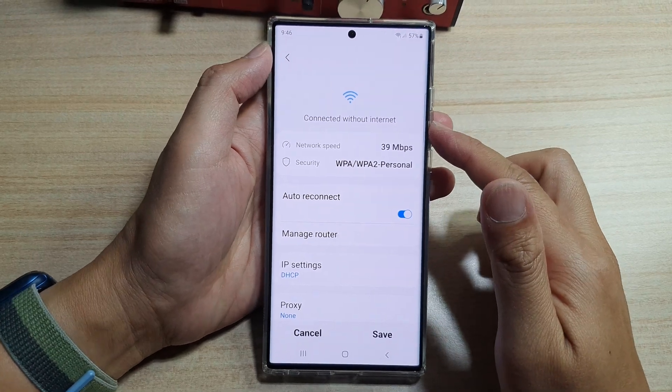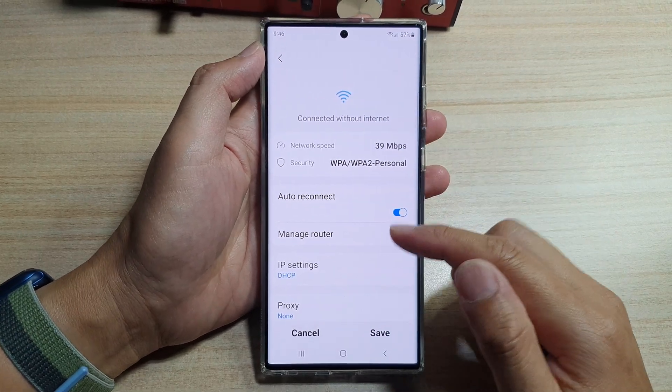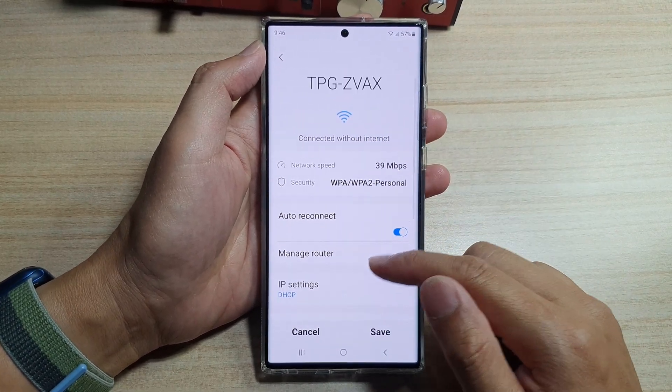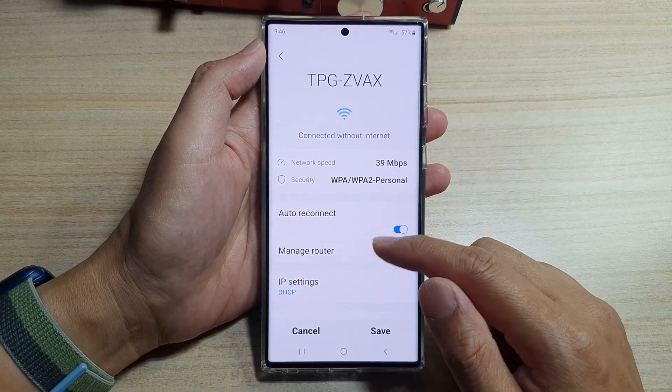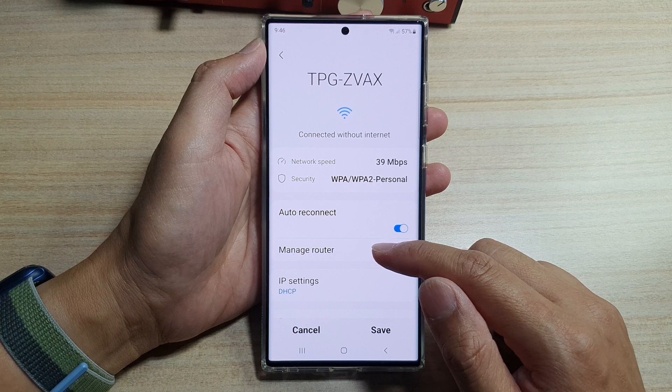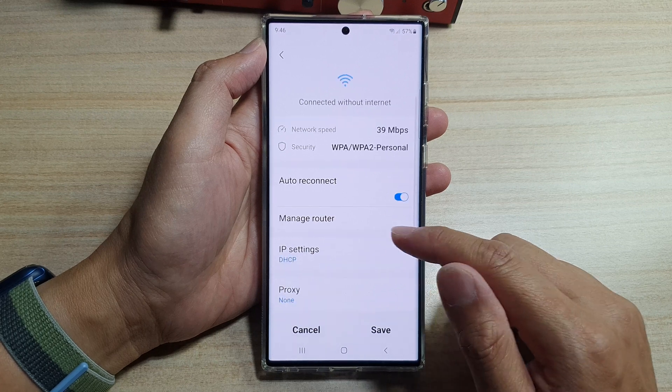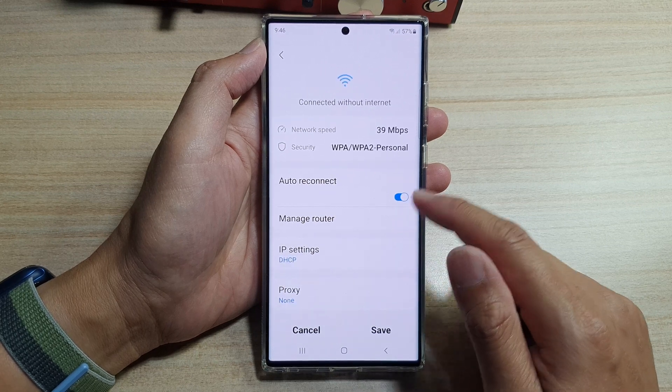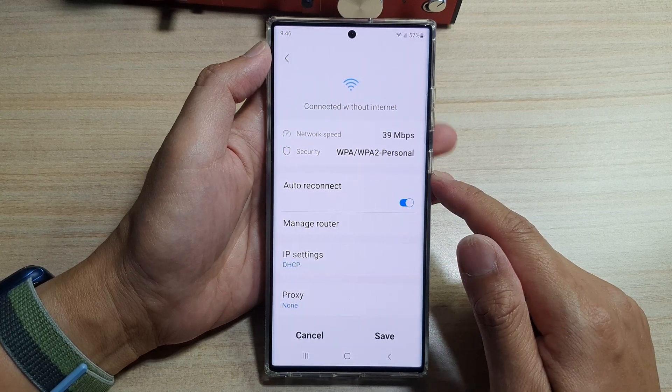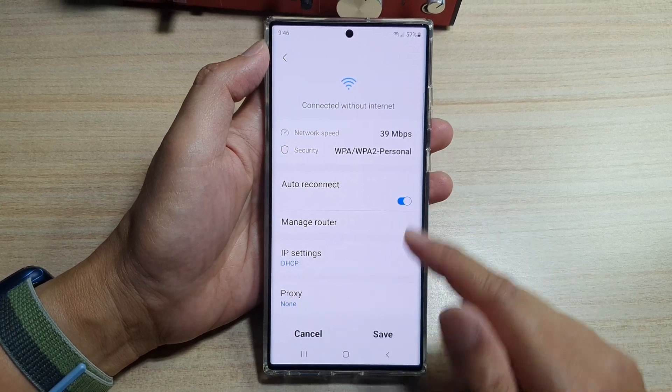Guys, in this video, we're going to take a look at how you can change the Wi-Fi DNS on the Samsung Galaxy S22 series.